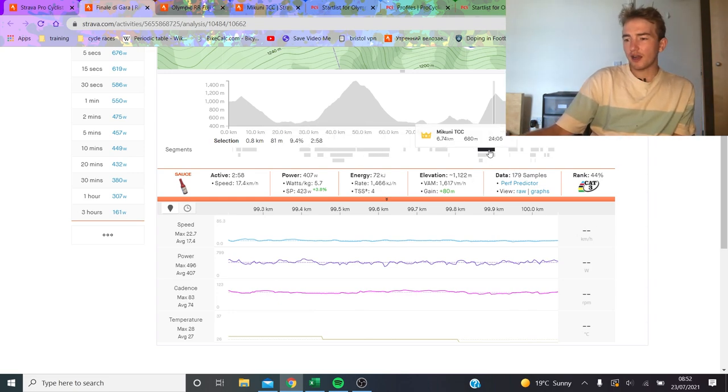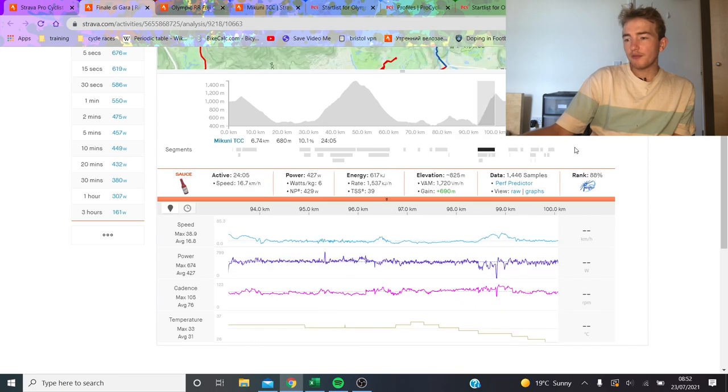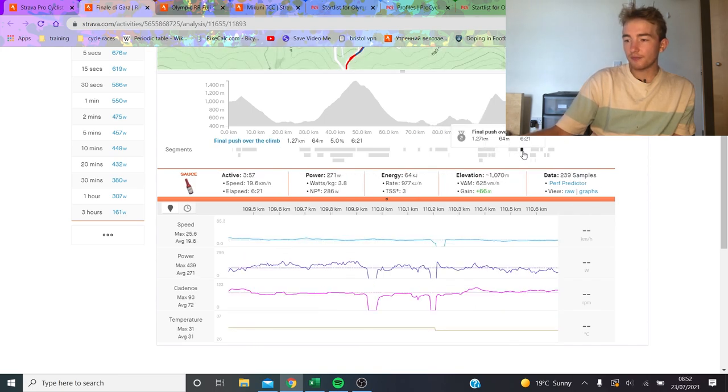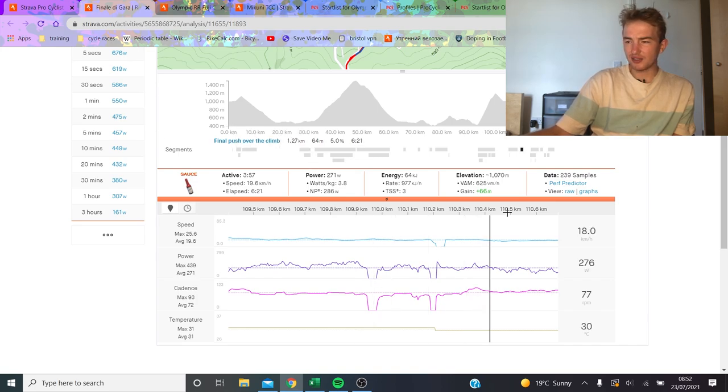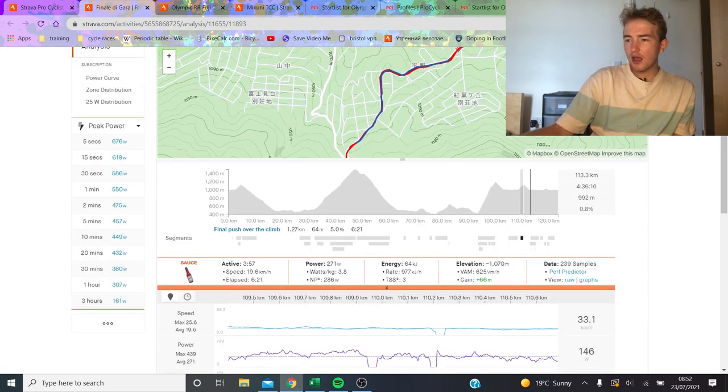But I can imagine if there's a strong team, they'll try it. Then there's this little climb, 1.27k at 5%, I don't think this is going to be much.